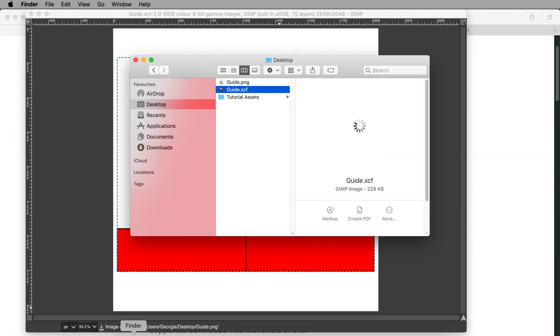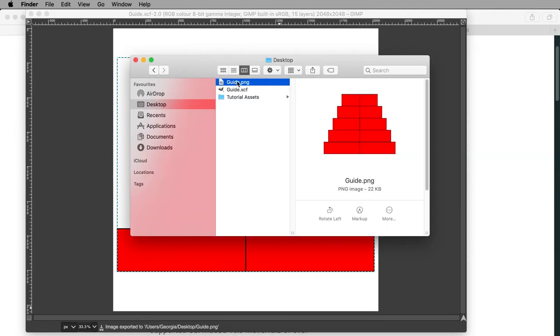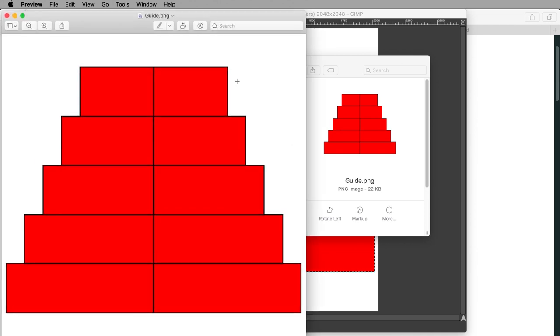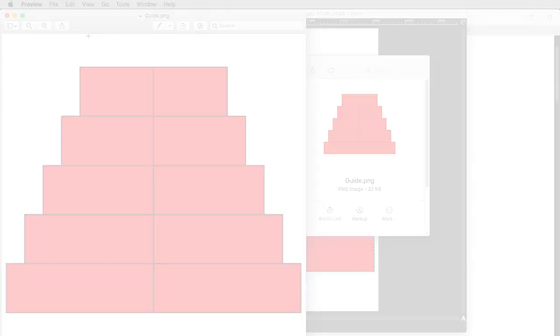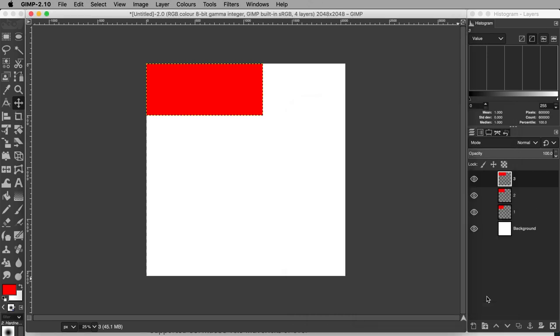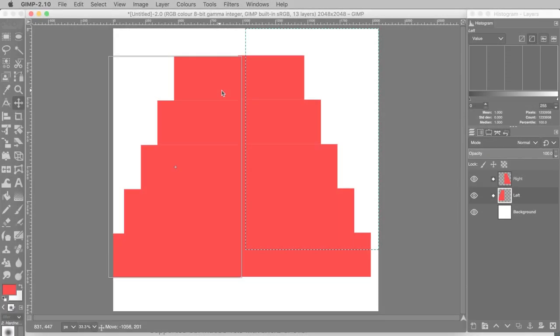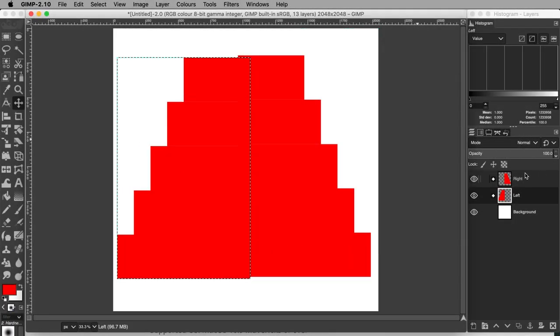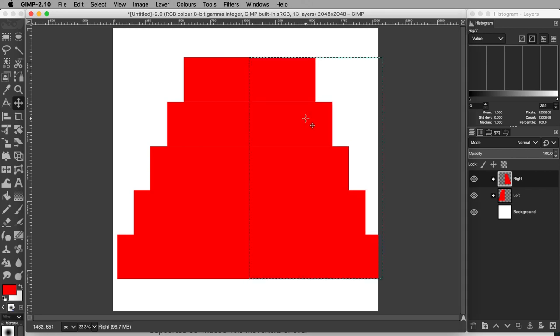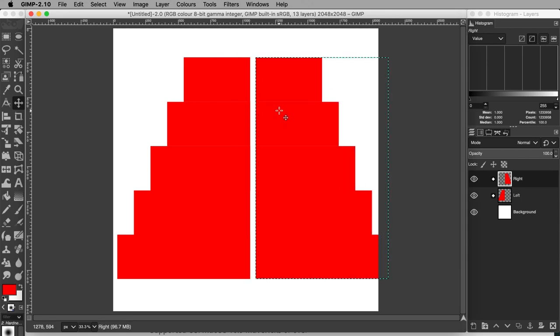In this tutorial, I will show you how to make your own cake mapping guide in a free graphics editing application called GIMP. I will show you how to take the dimensions of the cake you intend to use for cake mapping with any number of tiers and create a helpful guide that you can then bring into your mapping software.